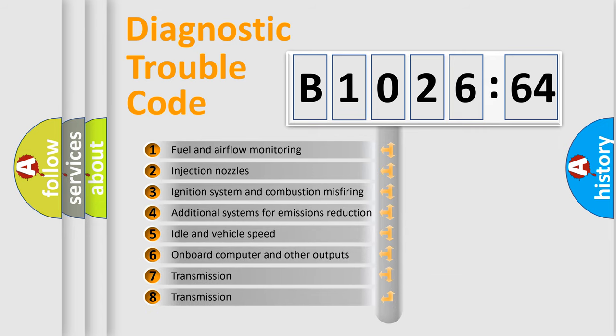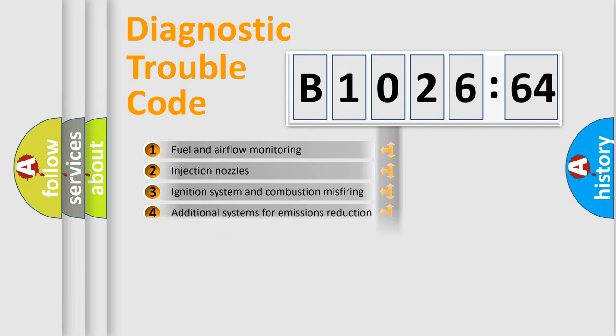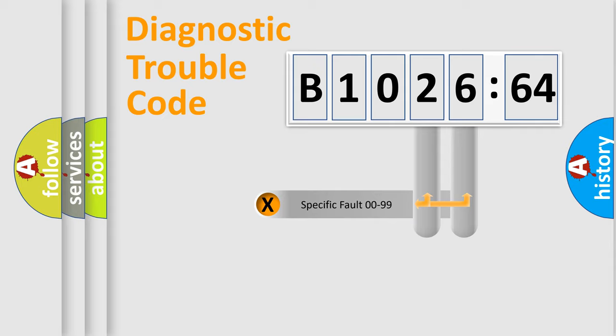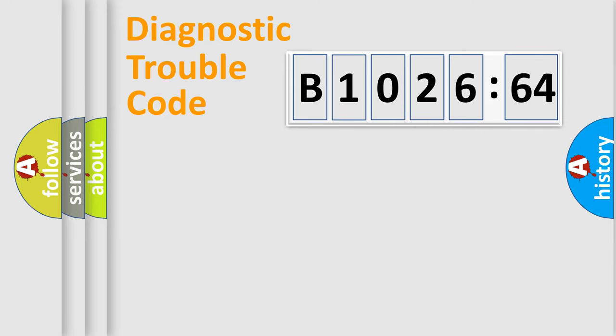The third character specifies a subset of errors. The distribution shown is valid only for the standardized DTC code. Only the last two characters define the specific fault of the group.